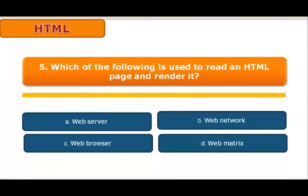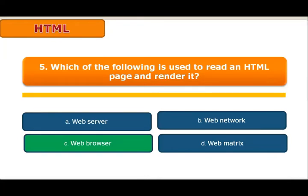Question 5: Which of the following is used to read an HTML page and render it? Four options: A. Web server, B. Web network, C. Web browsers, D. Web matrix. The answer is C: Web browsers. A web browser, commonly referred to as a browser, is the software application for retrieving, presenting and traversing information resources on the World Wide Web. Web browsers process, store and display output to the client as per their request.